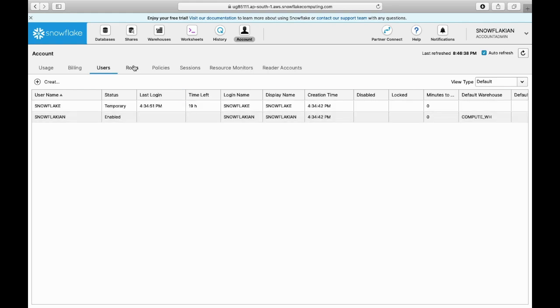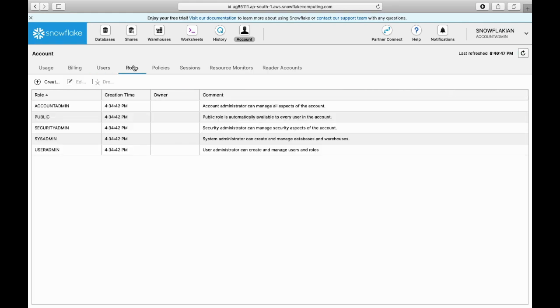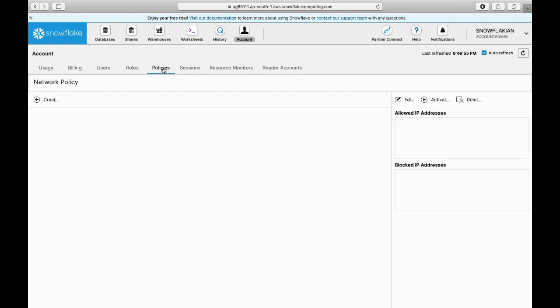You can see what roles are created in this account. If you have created any custom roles, you can view them here. Under policies, you can create network policies stating that only particular IP addresses can connect to your account. All those kinds of policies you can write in this network policy section.